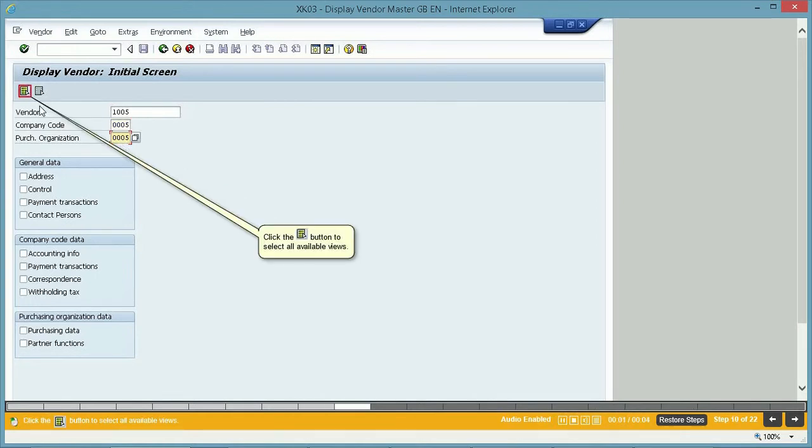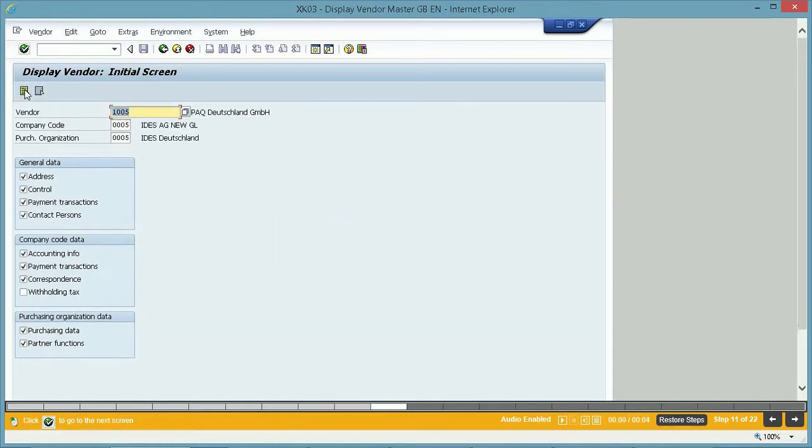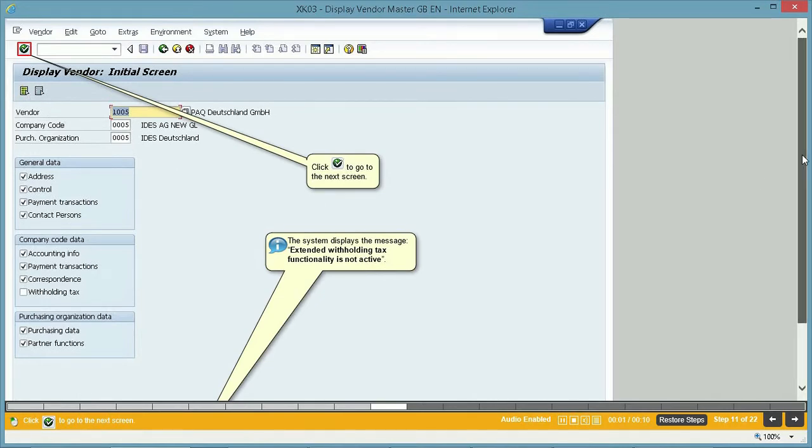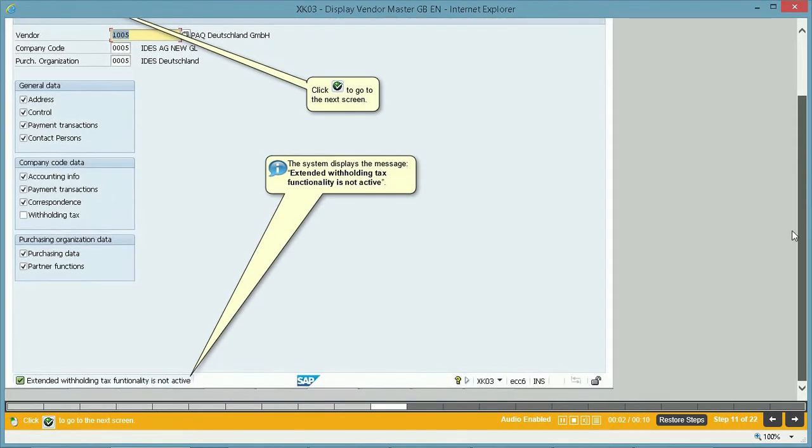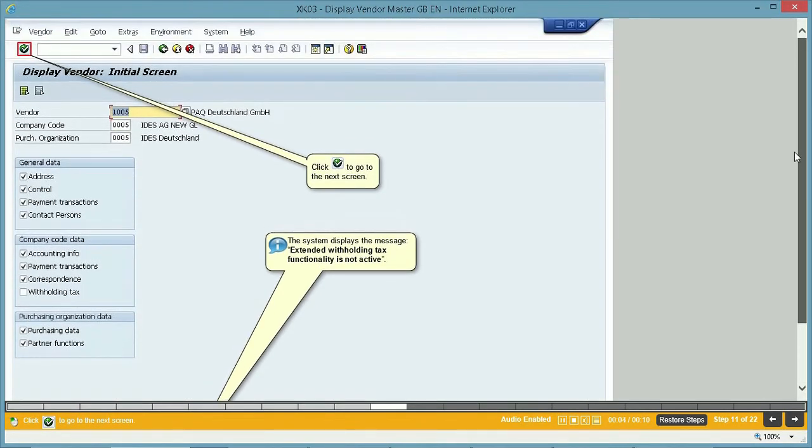The system displays the message: Extended withholding tax functionality is not active. Click the Enter button to go to the next screen.